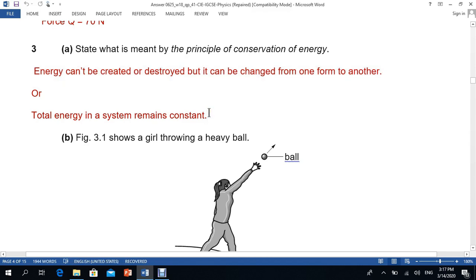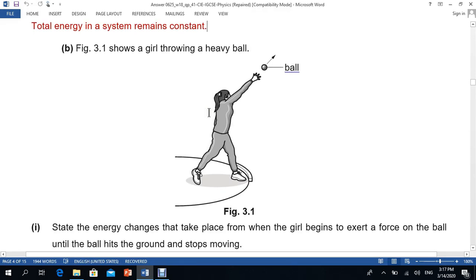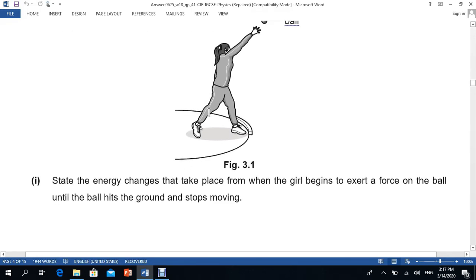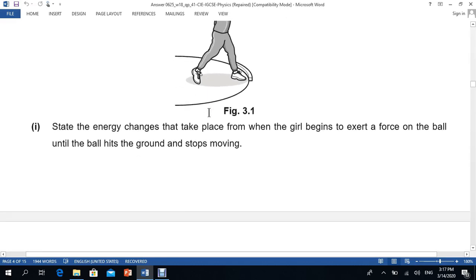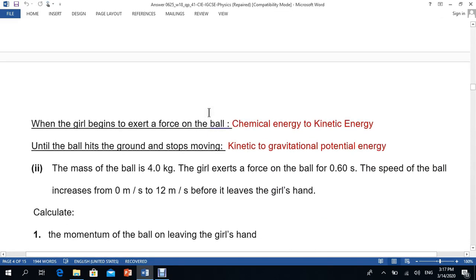Now moving to part B. They are asking about the energy changes that take place from when the girl begins to exert a force on the ball until it hits the ground. When the girl begins to exert a force, her chemical energy is converting into kinetic energy. As the ball moves downward toward the ground, that kinetic energy converts into gravitational potential energy, and also some sound energy and some heat energy.